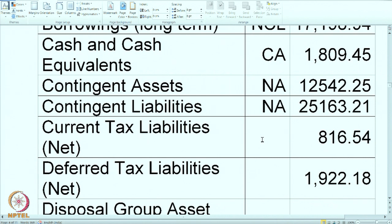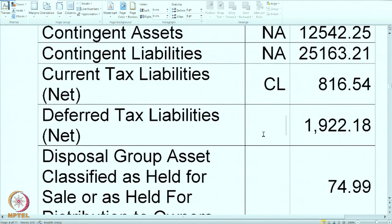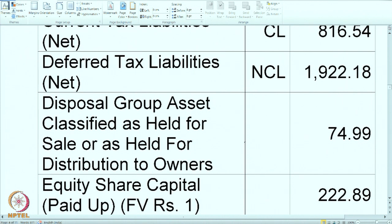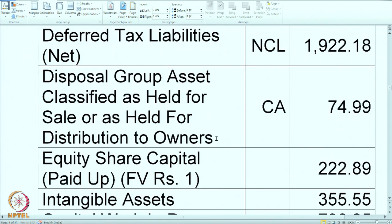Current tax liability net — this is a current tax liability, so it is a part of CL. Deferred tax liability — not to be paid in the current year, so this is NCL. Disposal group assets classified as held for sale or as held for distribution to owners — a slightly tricky item. These are some fixed assets to be disposed of, like old machinery which has been scrapped and kept in the factory but is to be sold out. Though it could be a fixed asset, since it is held for sale it should be marked as a CA.